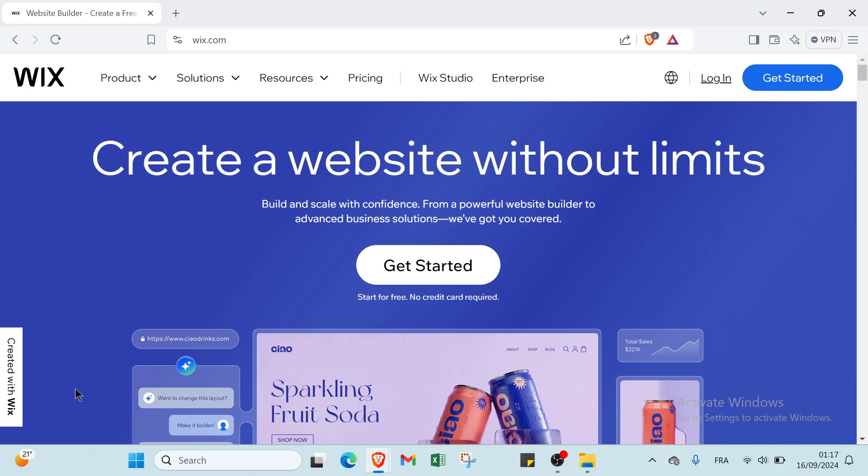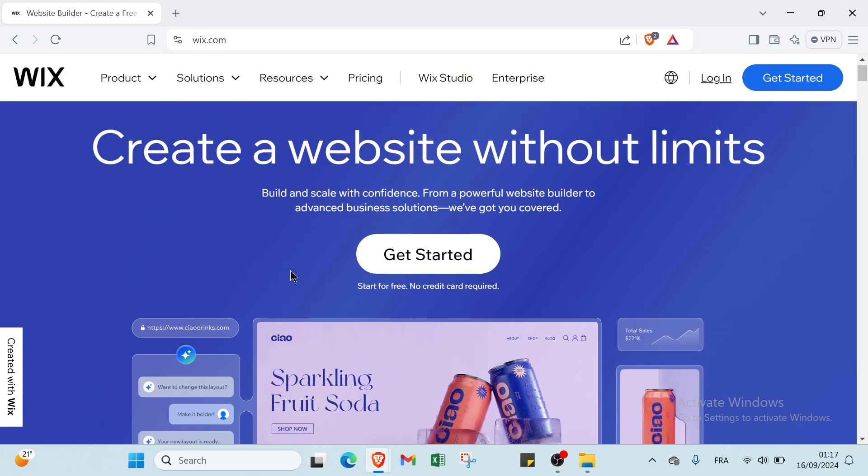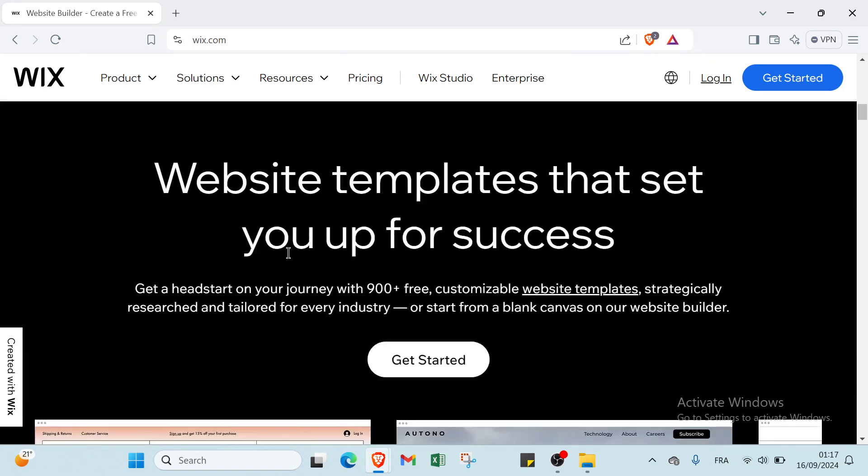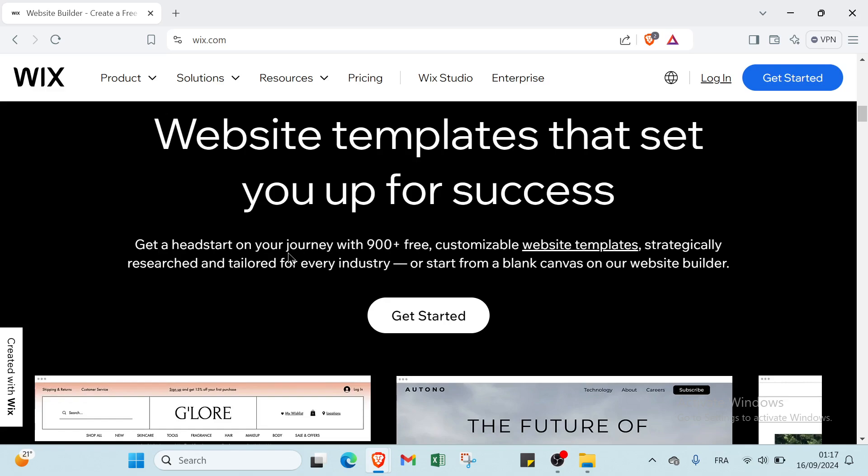The first thing that you have to do is open your web browser and go to wix.com. This is the home page. As you can see we have here various information, but first let's explain what is Wix.